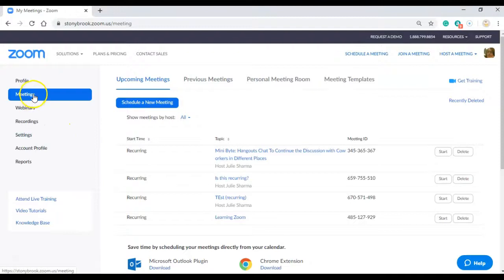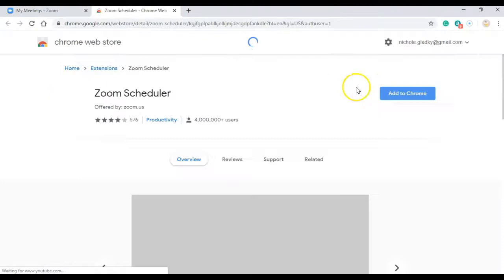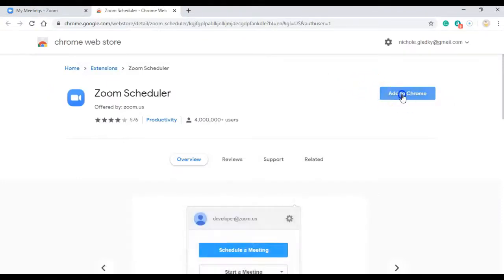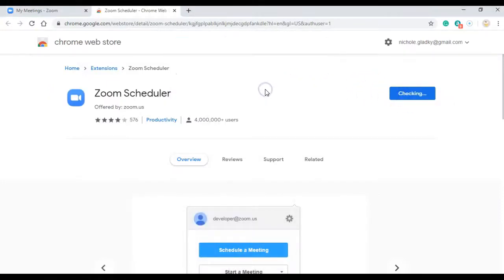Next, under meetings, click on the Chrome extension and then click on add to Chrome, add extension.